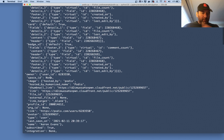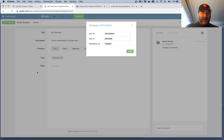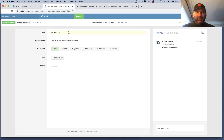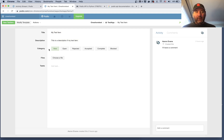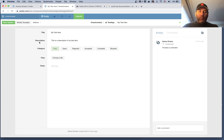We can see the app has a label and multiple fields. Each item has a title — in this case 'my test item' — a description, and a category I created, which acts as a status field: it can be new, open, rejected, accepted, completed, or blocked. Items can also have files and tasks associated with them.